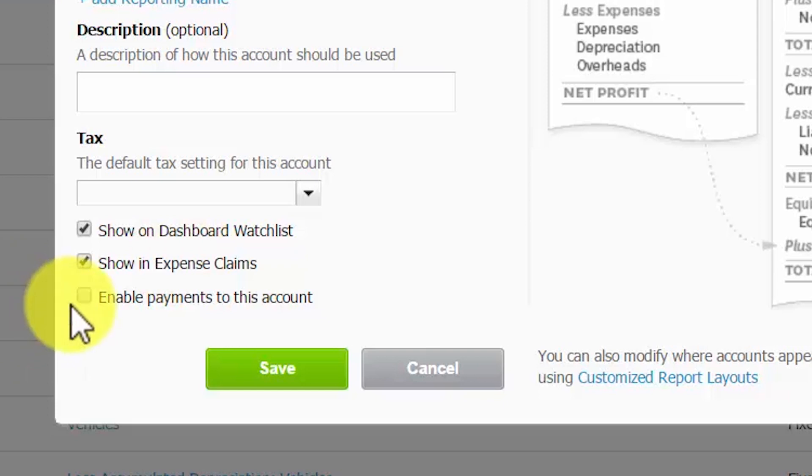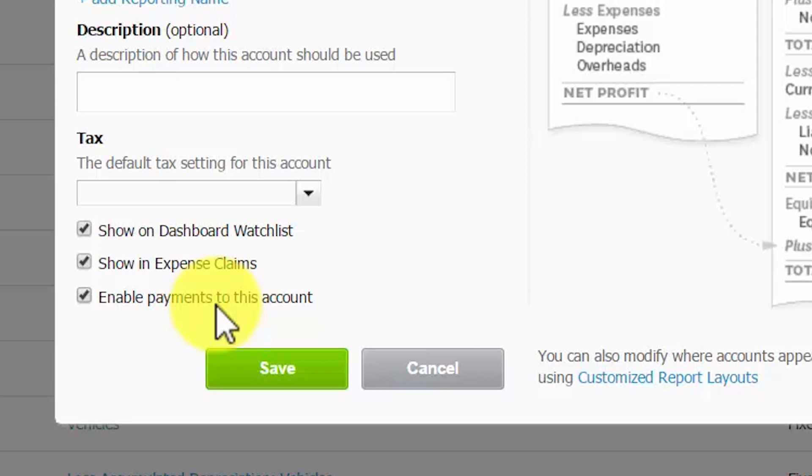Enable payments to this account. By selecting this option on an account, you will be able to record payments using accounts other than a bank account. For example, let's say a business owner spends personal funds to purchase something for the business. The owner can submit an expense claim for reimbursement. Instead of receiving cash back, the payment can be coded to the owner's contribution account, also known as owner's equity, provided this account has been enabled for payments.